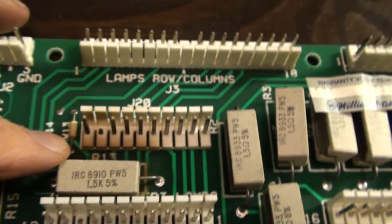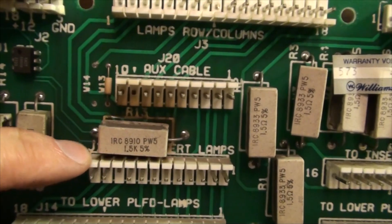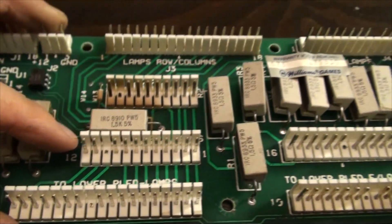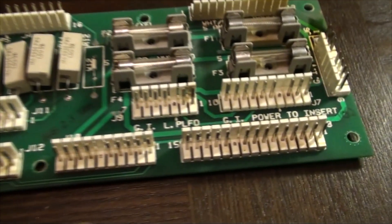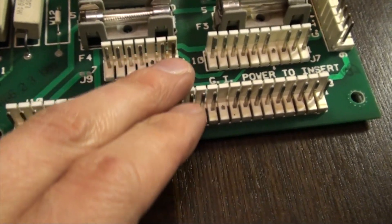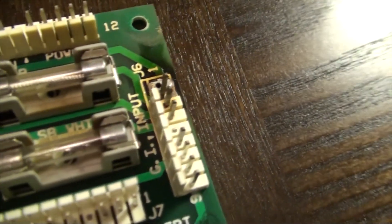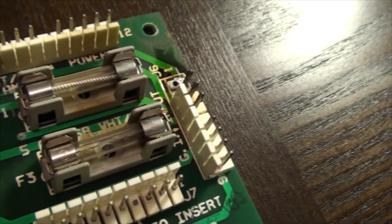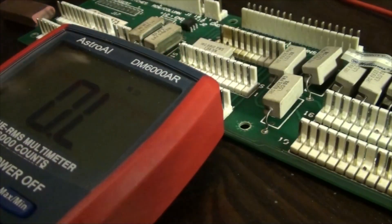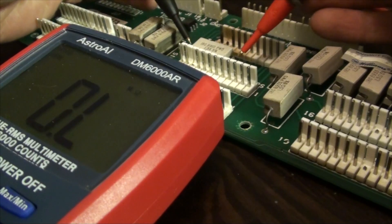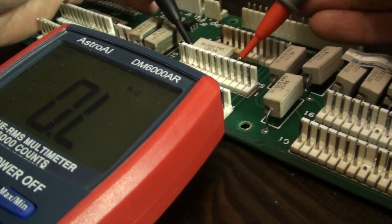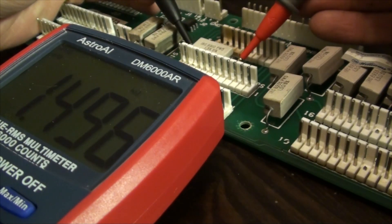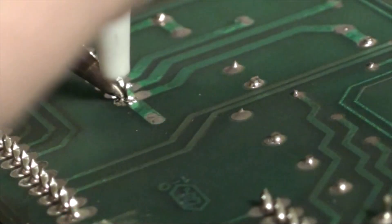It does deserve further testing. It's a 1.5K resistor and sure enough the multimeter still reads good at 1.5K.